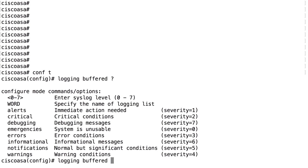The logging functionality in the firewall is based on syslog, which is a standardized protocol for sending log information to a logging host. In syslog there are severity levels from 0 to 7. This is a standardized way that has nothing to do with Cisco — syslog has been available for the last 30 years. For each log message, there is a severity attached to it.